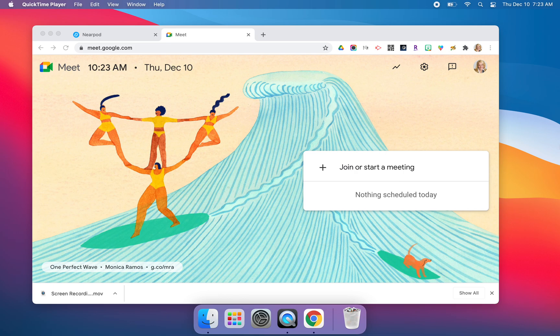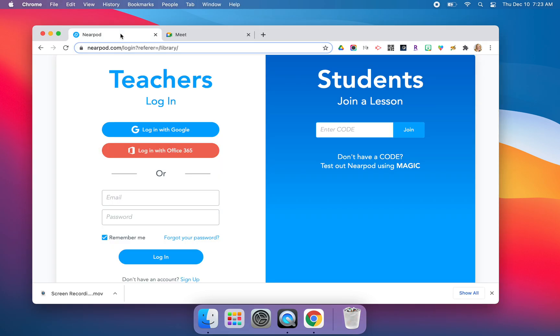Hi everyone, it's Jen Sheffer, and in this training tutorial we are looking at how to use split view on our new MacBook Airs. You can see here I have a Google Meet tab open in Chrome and I also have a Nearpod in Chrome.